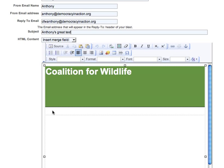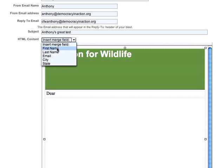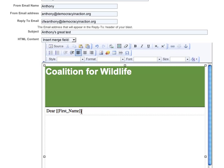Now I'm going to start writing my blast. I like to say 'dear' and then the first name from my supporter list. To do that, I'll use a merge field — in this case, I'm going to choose first name. What you see is [[first_name]], a command to our database that says when you find a supporter you're going to send to, pull their first name and replace it here. So if I'm sending to Joe Smith, this would be replaced with 'dear Joe' since I just chose his first name.